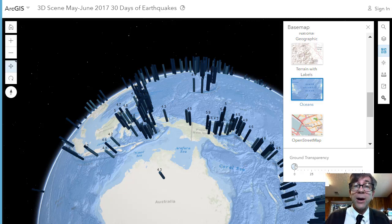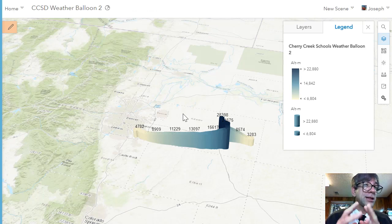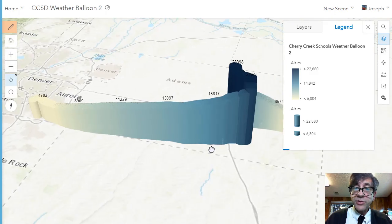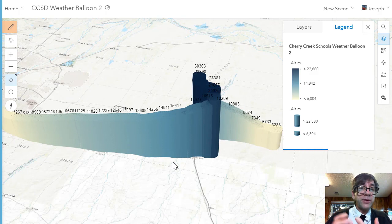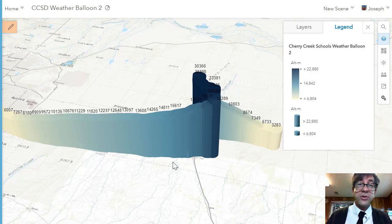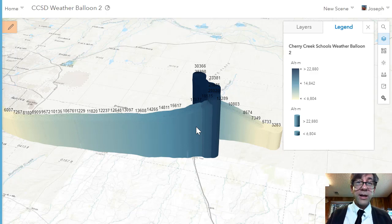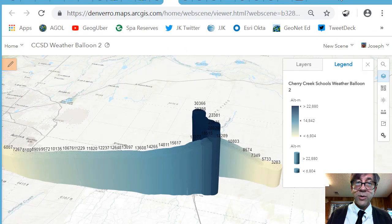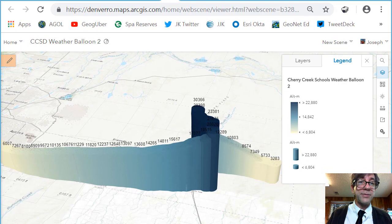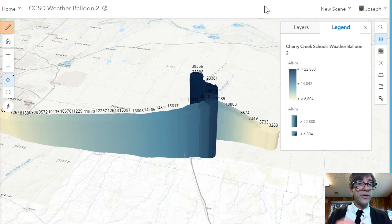Let's take a look at data from a school district where students are launching weather balloons. In this particular case, they launched a weather balloon, gave me the table of data, and I showed them how to map it in 3D using the 3D scene viewer to make it available. This is all running in a web browser — just a URL at the top: denverro.maps.arcgis.com. You can use this in your own ArcGIS Online organization. You can share it, save it, and configure it in different ways.